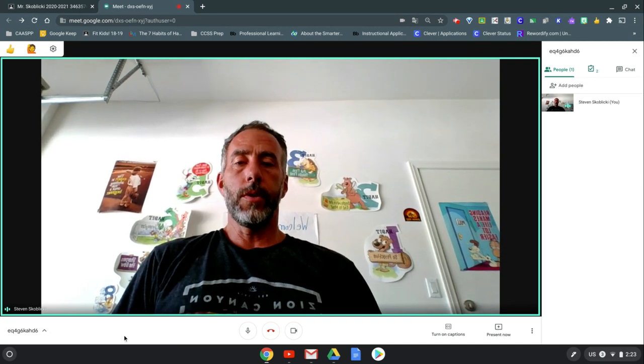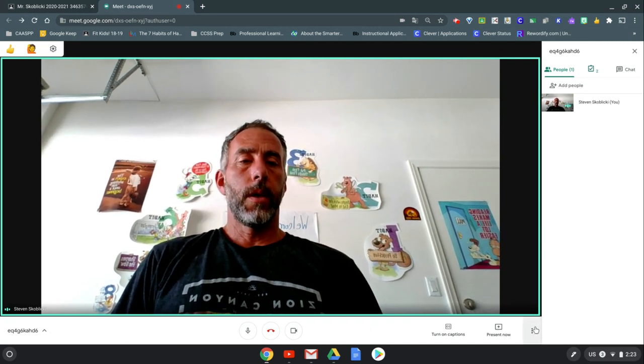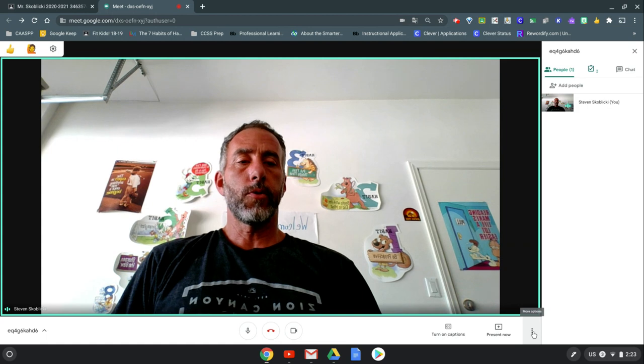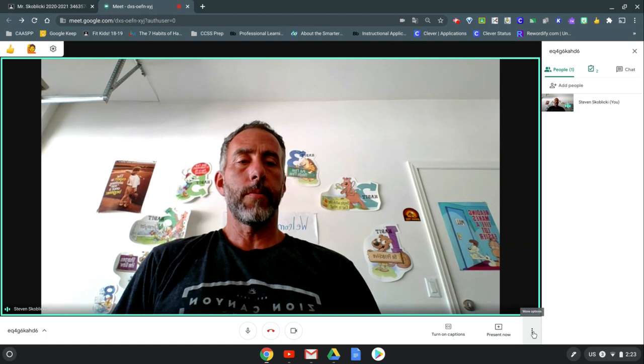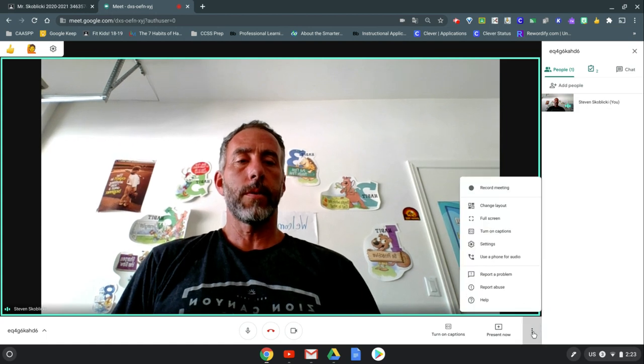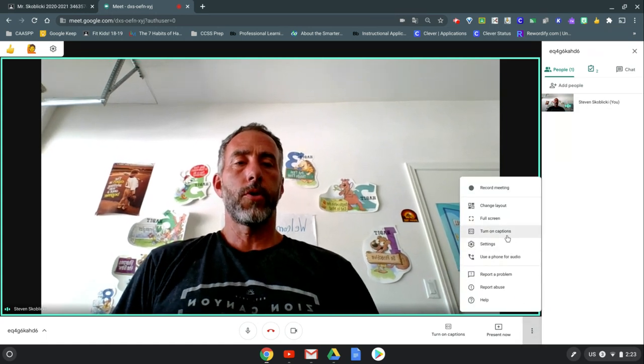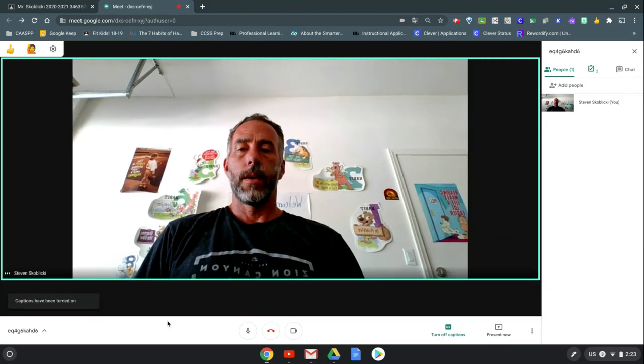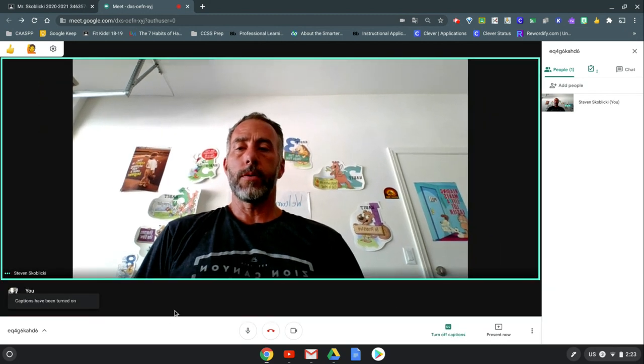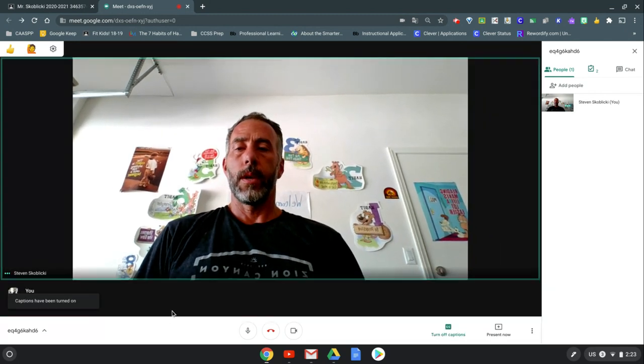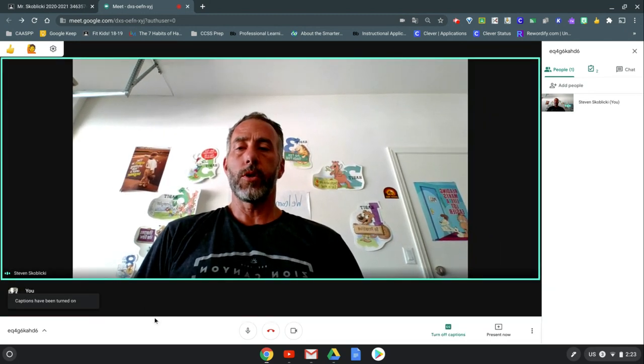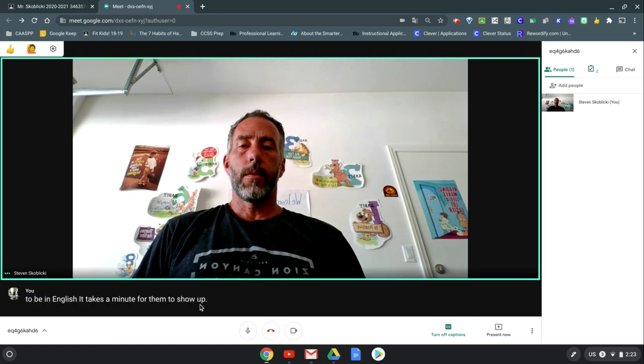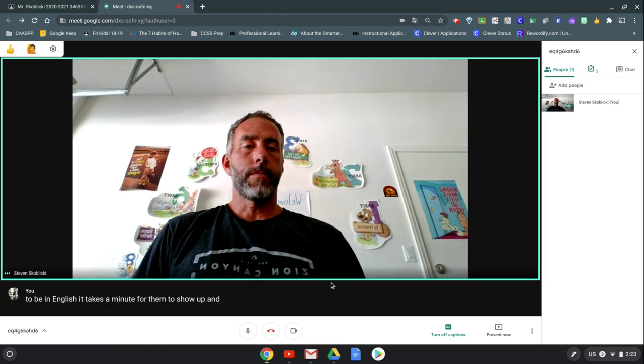So once you're in your Meet and you go over on this white bar on the bottom for more options, open up a window and you want to turn on captions. Now these captions are going to be in English. It takes a minute for them to show up and there they are.